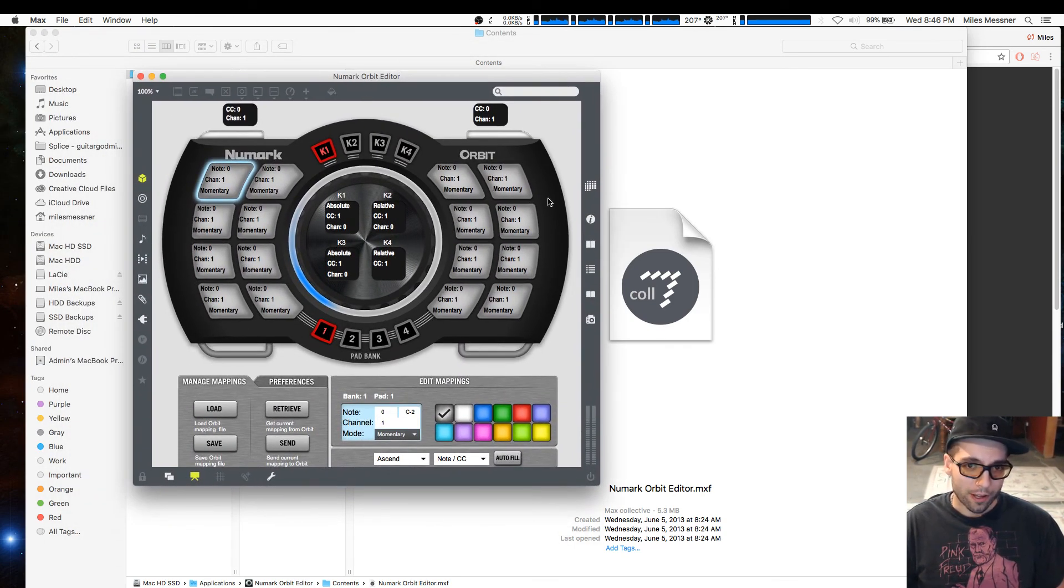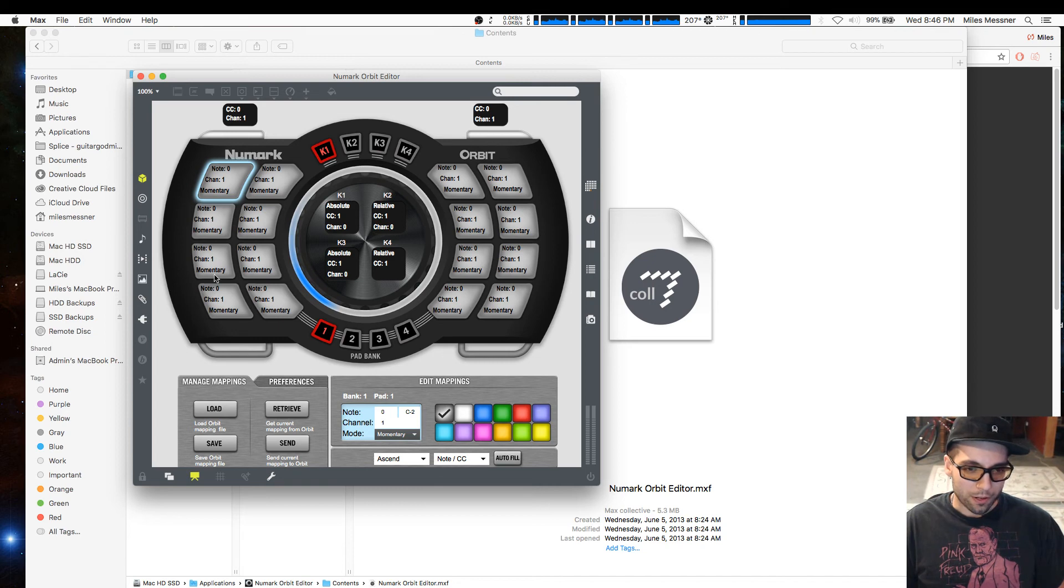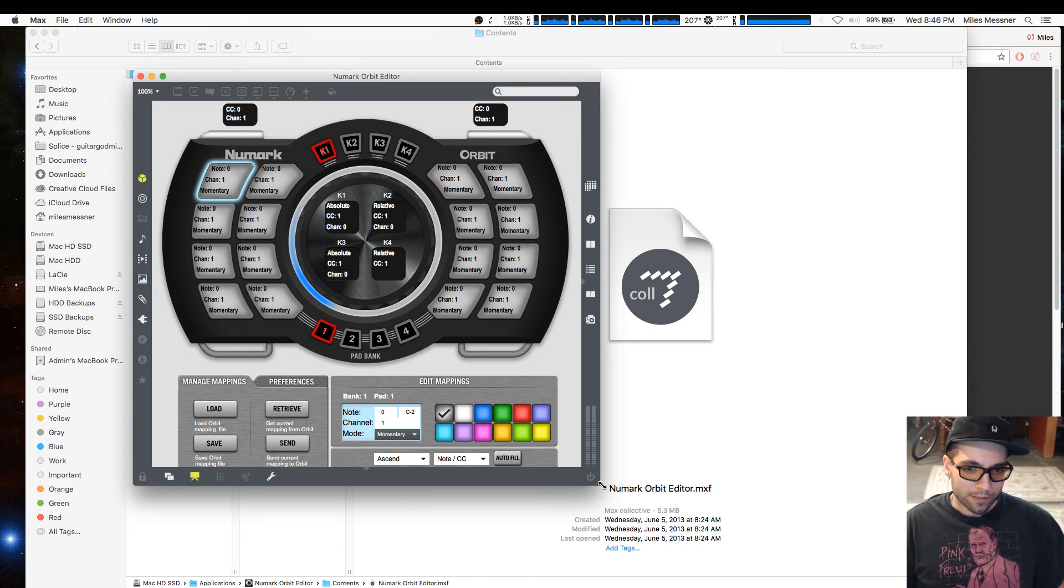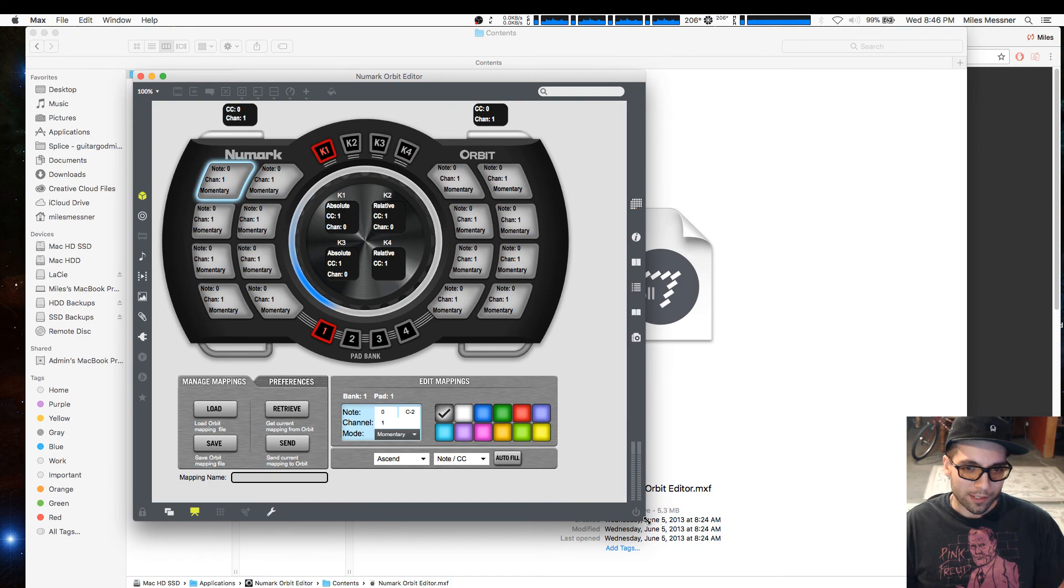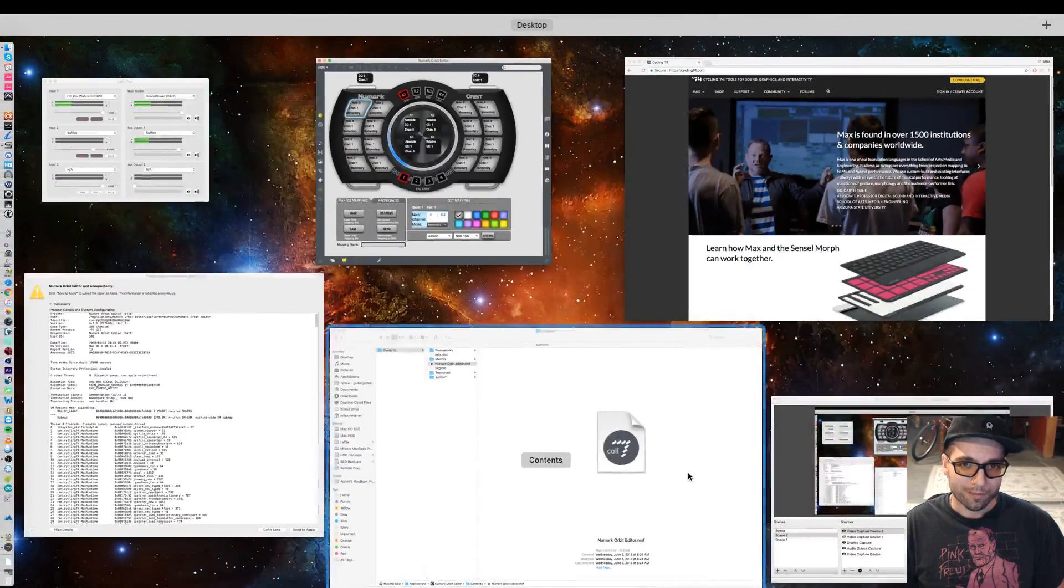And there is your Newmark Orbit Editor running off of Max. You're still able to do everything here, and more I guess because it's Max. I hope this helps some people run the software.